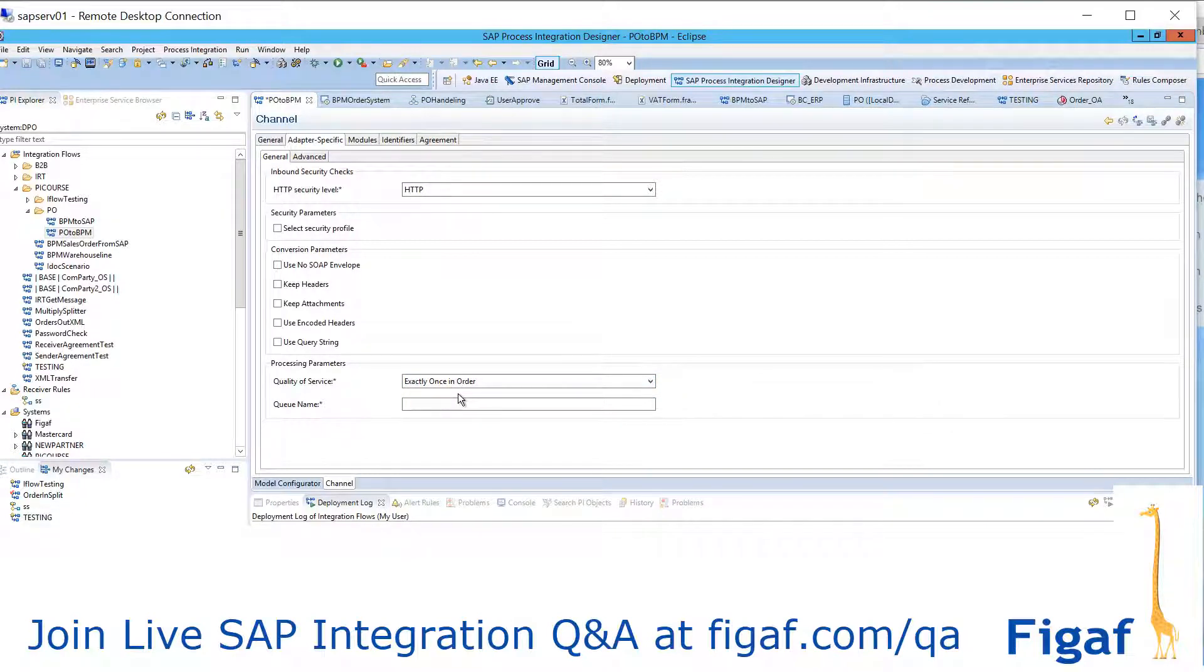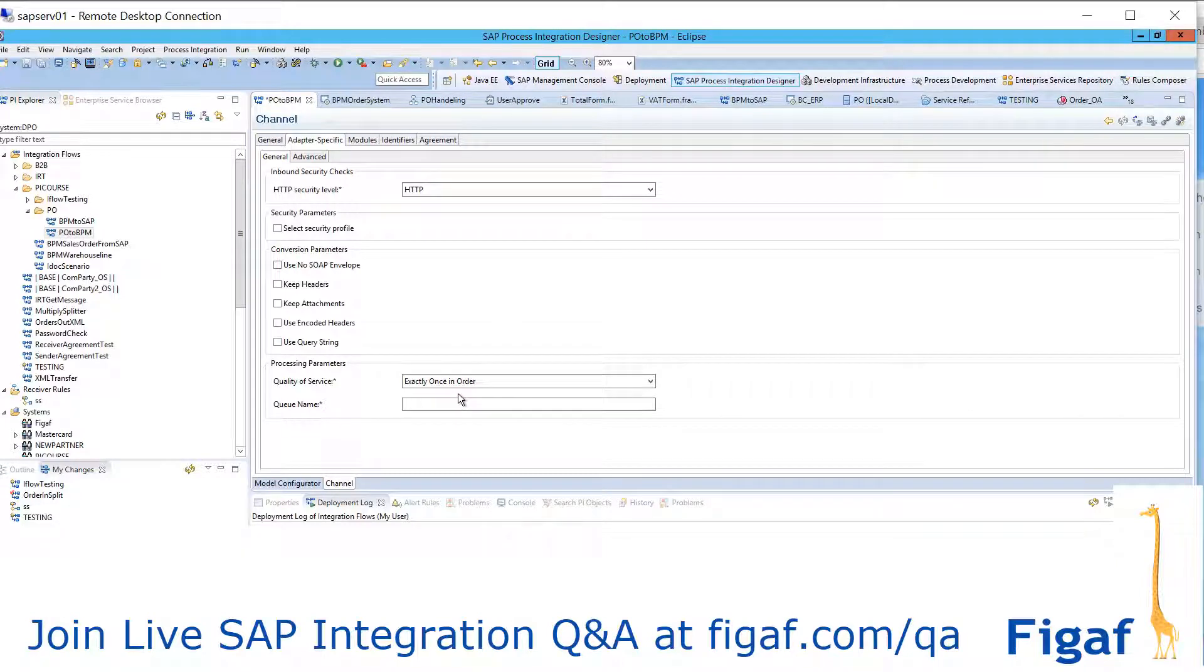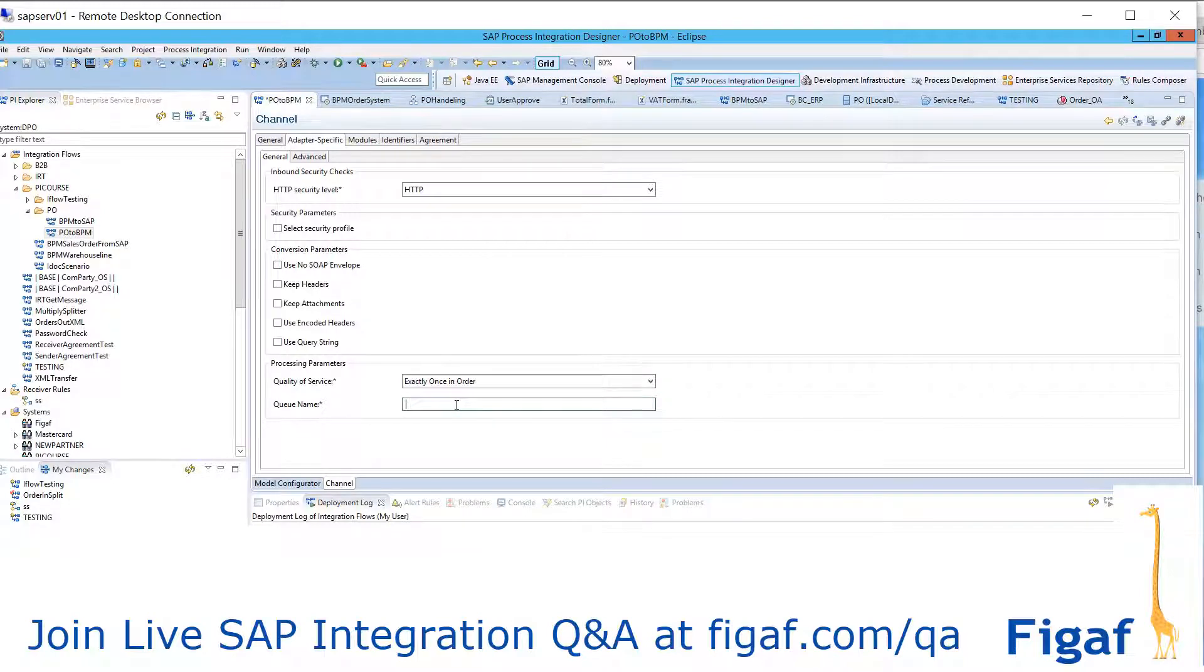And in order would make sure that the message is delivered in the same order. And then you need to specify a queue that is relevant for this message.